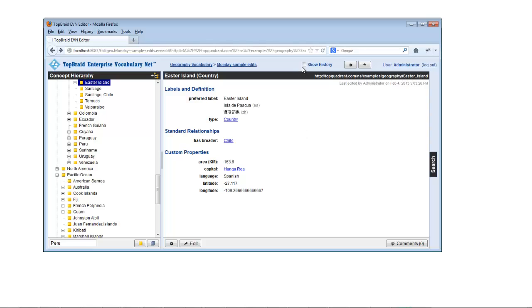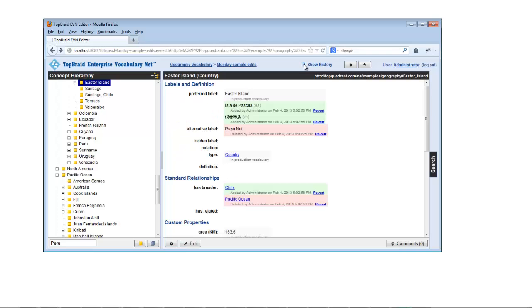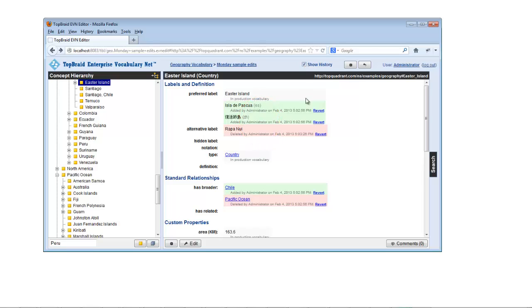The Show History checkbox toggles the display of information about who made which edits when. For this session, I've been logged in as the administrator. Changes can be reverted with a mouse click.